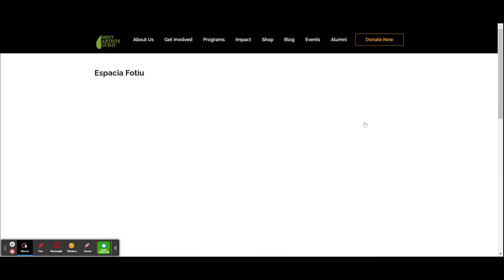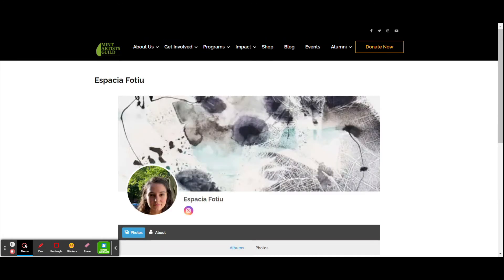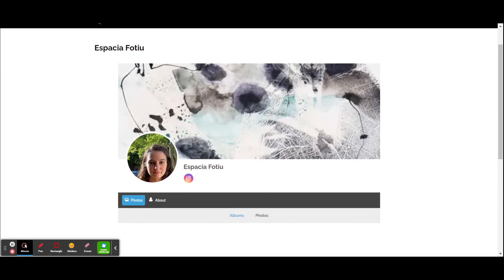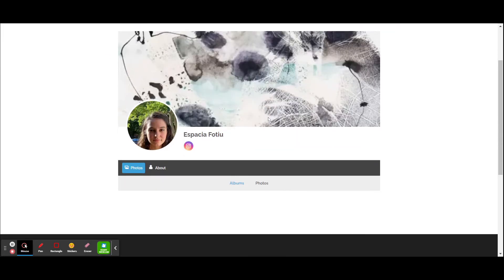Spatia was one of our early alumni, one of our early participants at MIT. She's a very successful artist. Right now she's loaded a profile picture and an image.